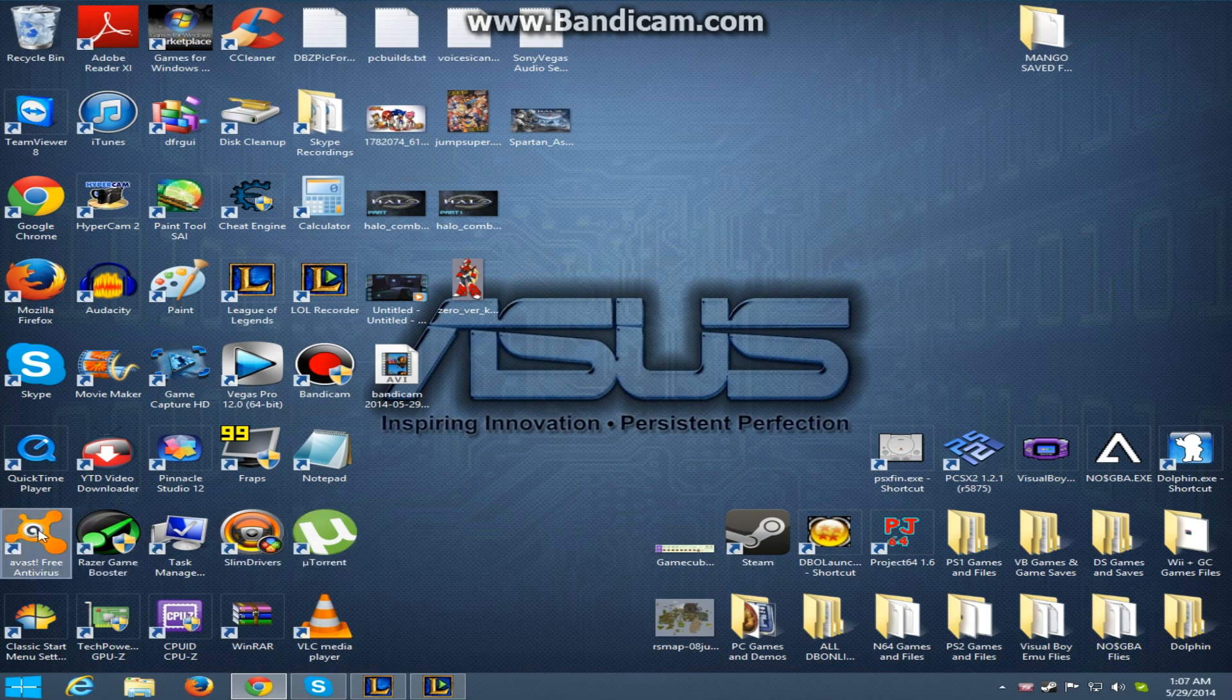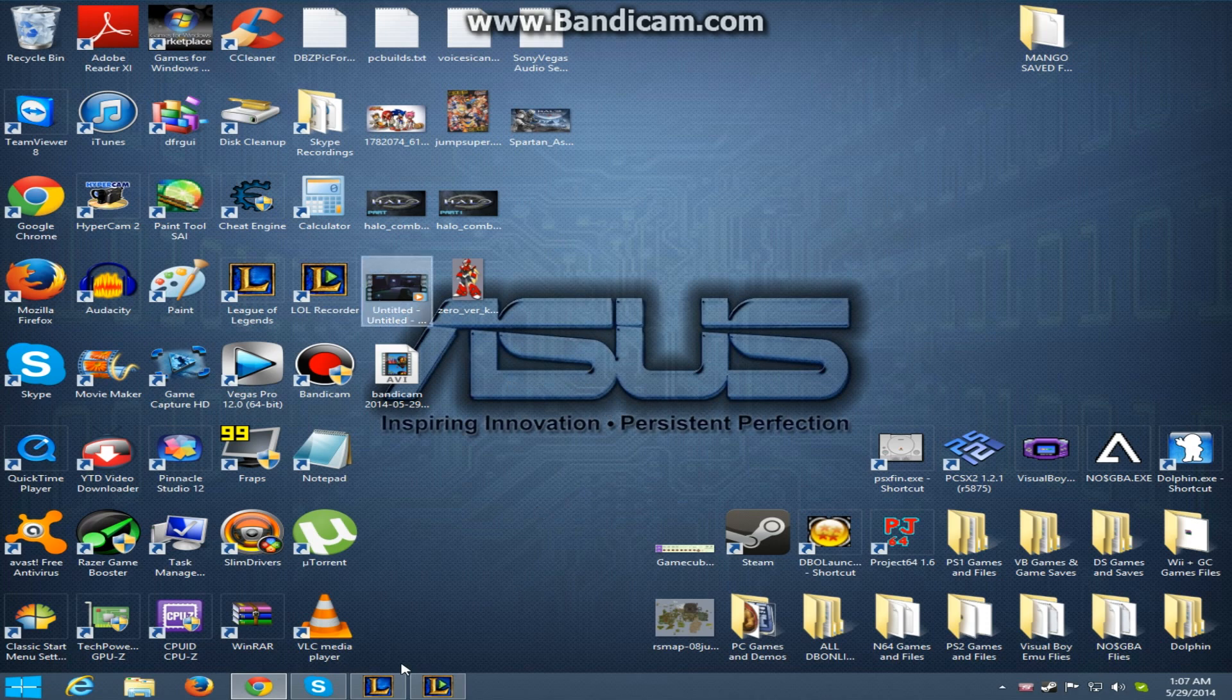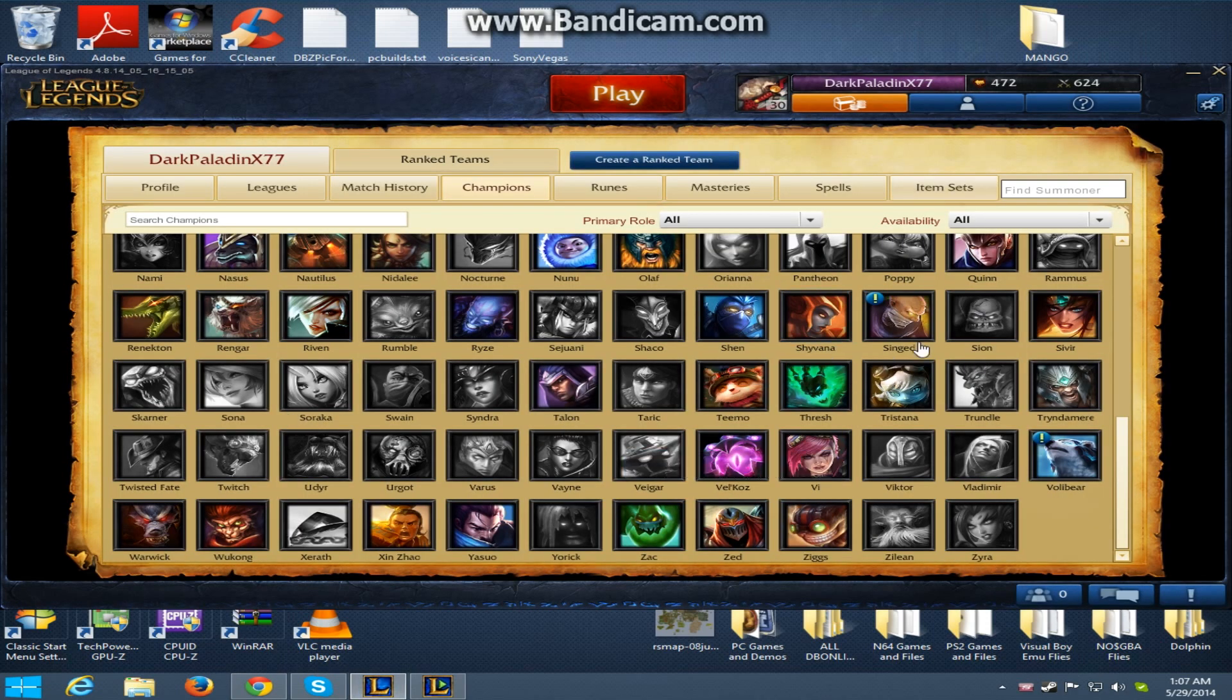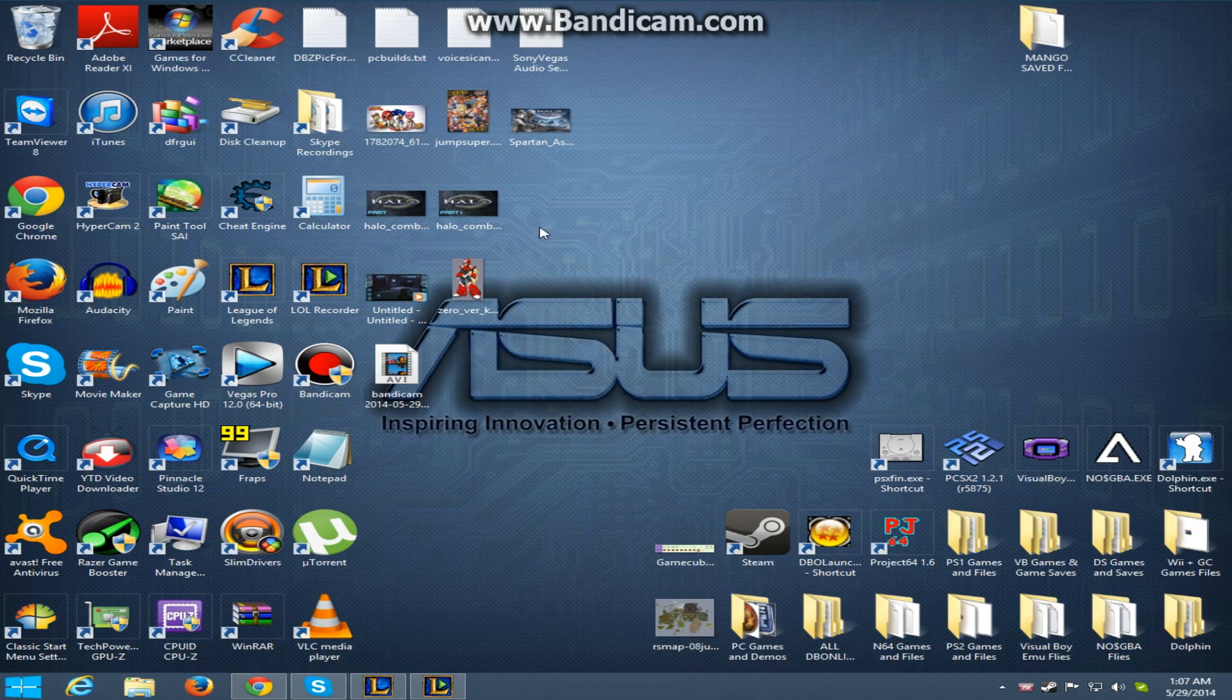Anyways, so if you guys have this program right around here, which a lot of people do, a lot of people have Avast as their virus protector, updater, sort of protection, whatever the hell you want to call it, as their virus protection. And if you get past the kernel error thing, the League of Legends will pop up and it'll be like, you cannot sign in, maestro error, or whatever the hell it says.